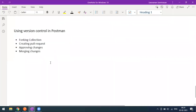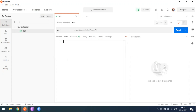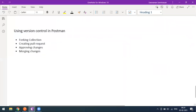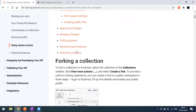This is how you use Postman version control: creating a fork collection, creating pull requests, approving changes, and merging changes. Instead of directly modifying your destination collection, create a fork locally, make changes there, then merge them. Postman's documentation covers forking, pull requests, resolving conflicts, and more.